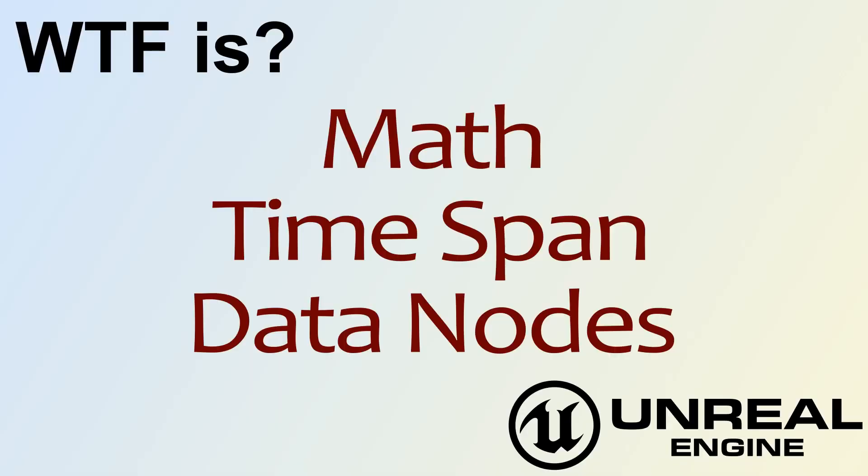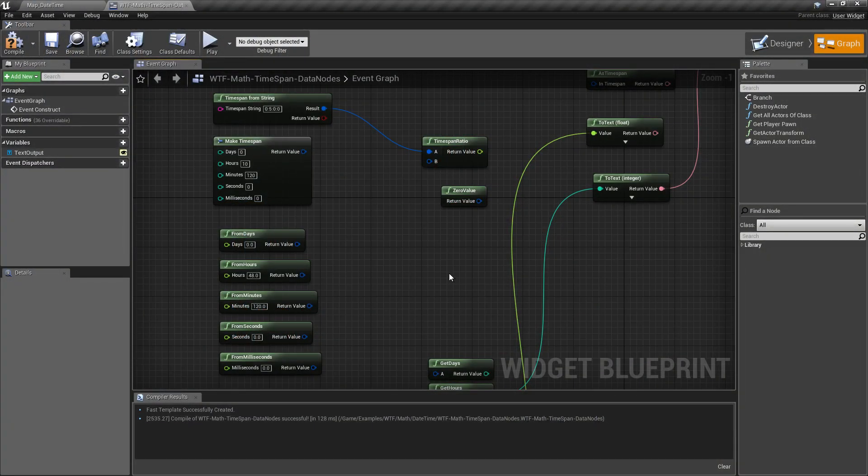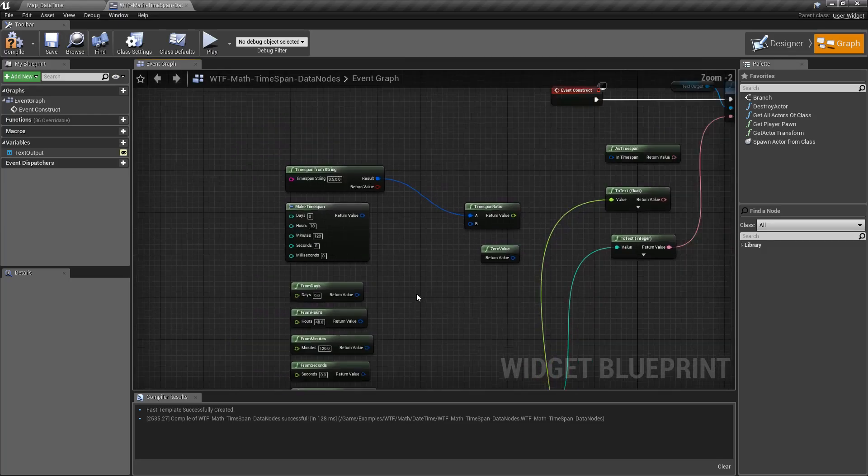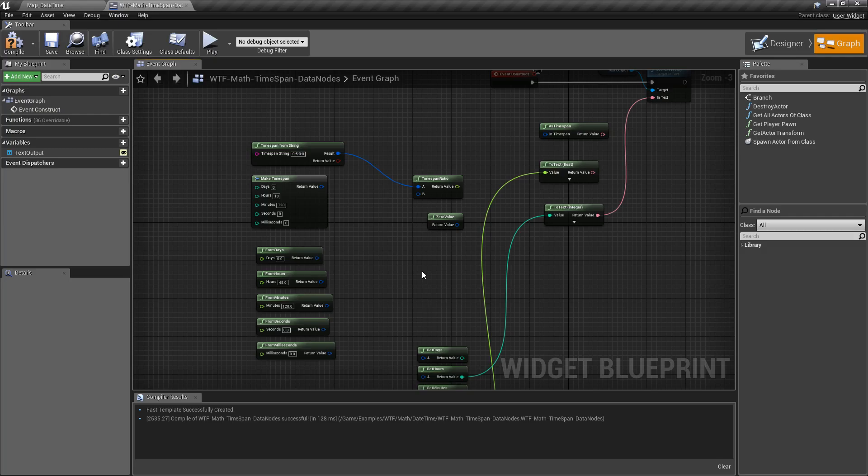Hello and welcome to the video for what are the math timespan data nodes. So the data nodes are the nodes that I consider the ones that work with the data in a timespan, either getting data into it or data out of it in certain formats.